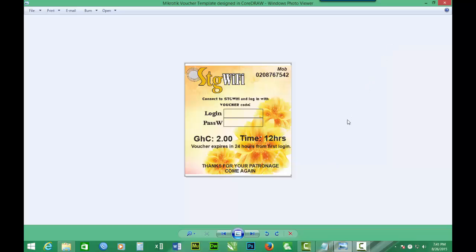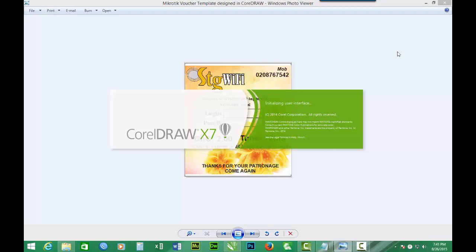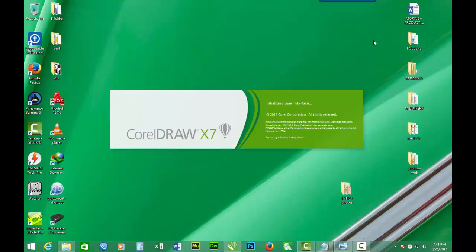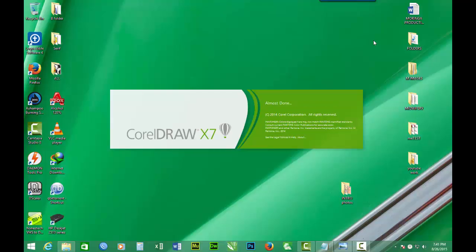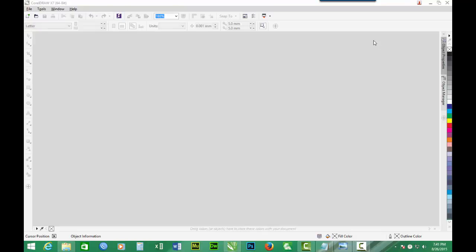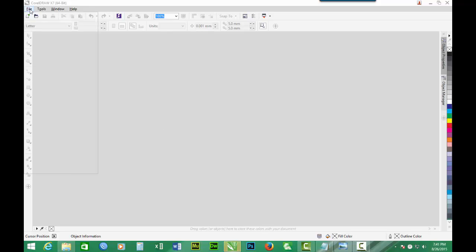So we begin by opening the CorelDRAW program. I'm using CorelDRAW 17 to do the job. So now we have CorelDRAW open, you go to File, then we go to New.